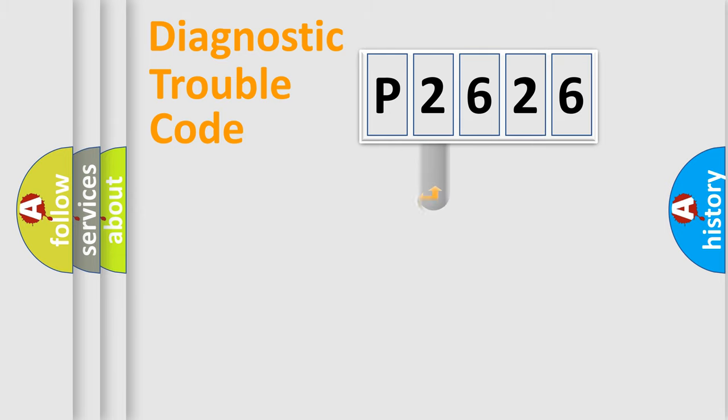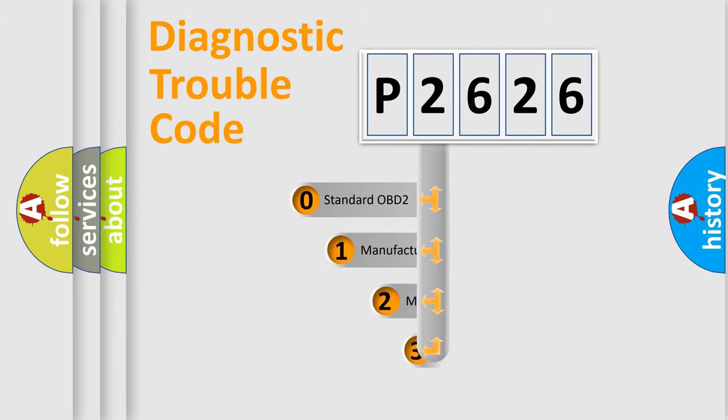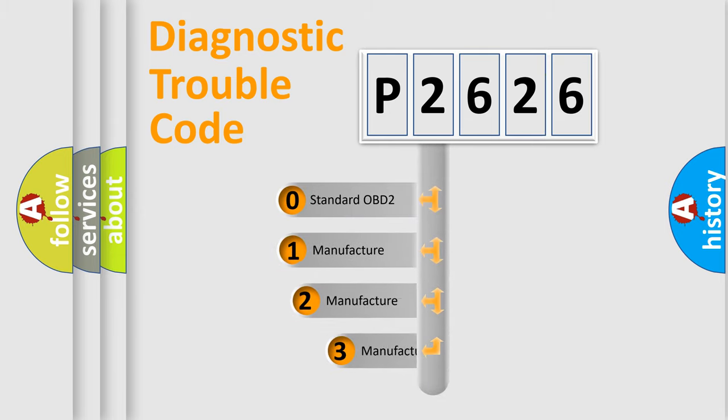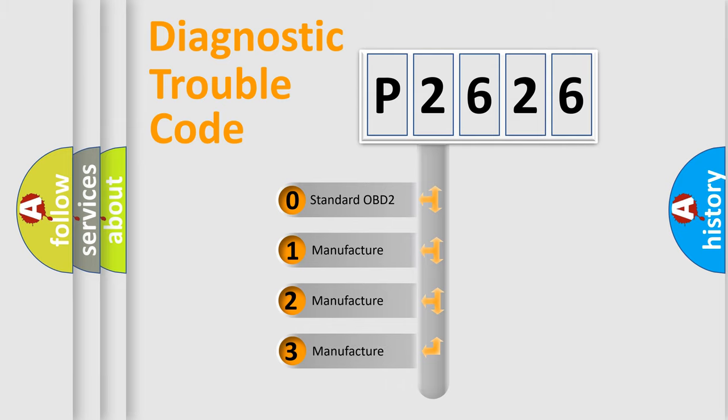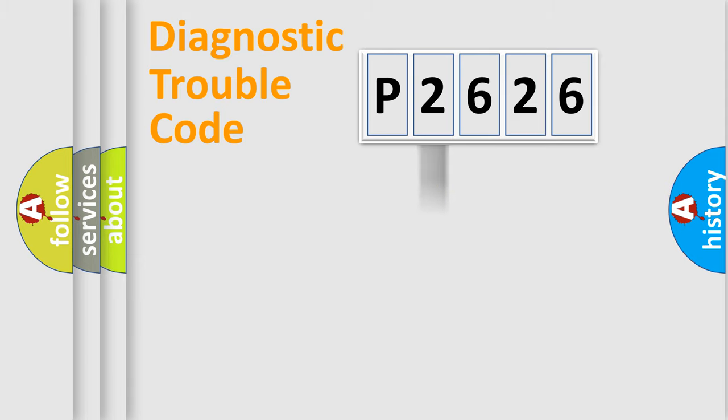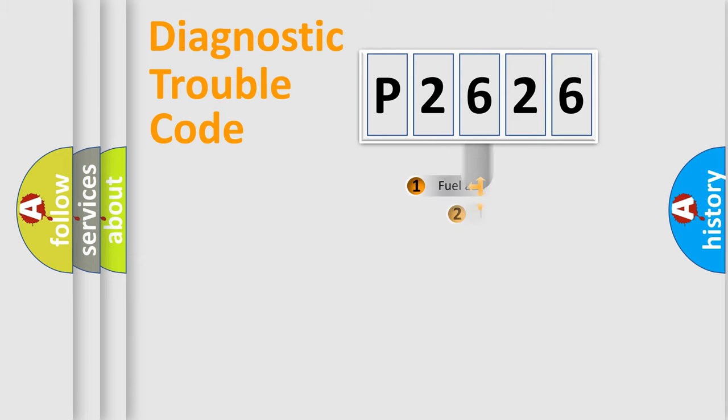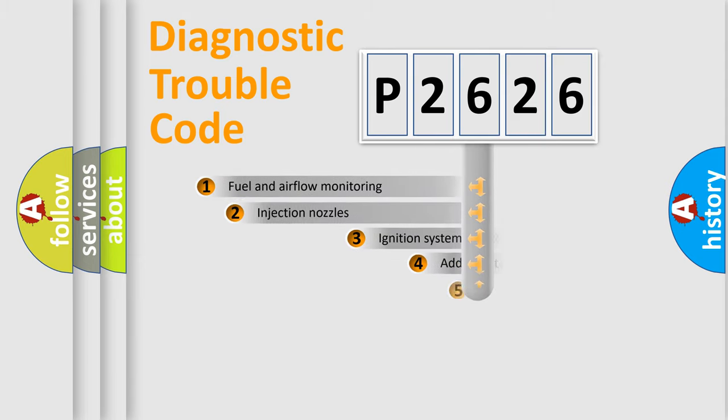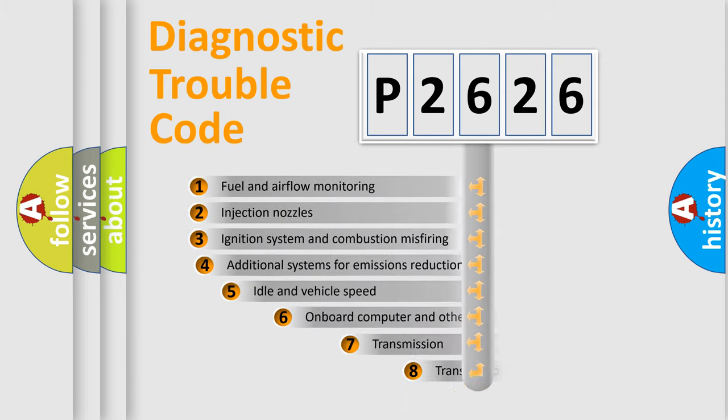This distribution is defined in the first character code. If the second character is expressed as zero, it is a standardized error. In the case of numbers 1, 2, or 3, it is a manufacturer-specific expression of the car-specific error. The third character specifies a subset of errors.